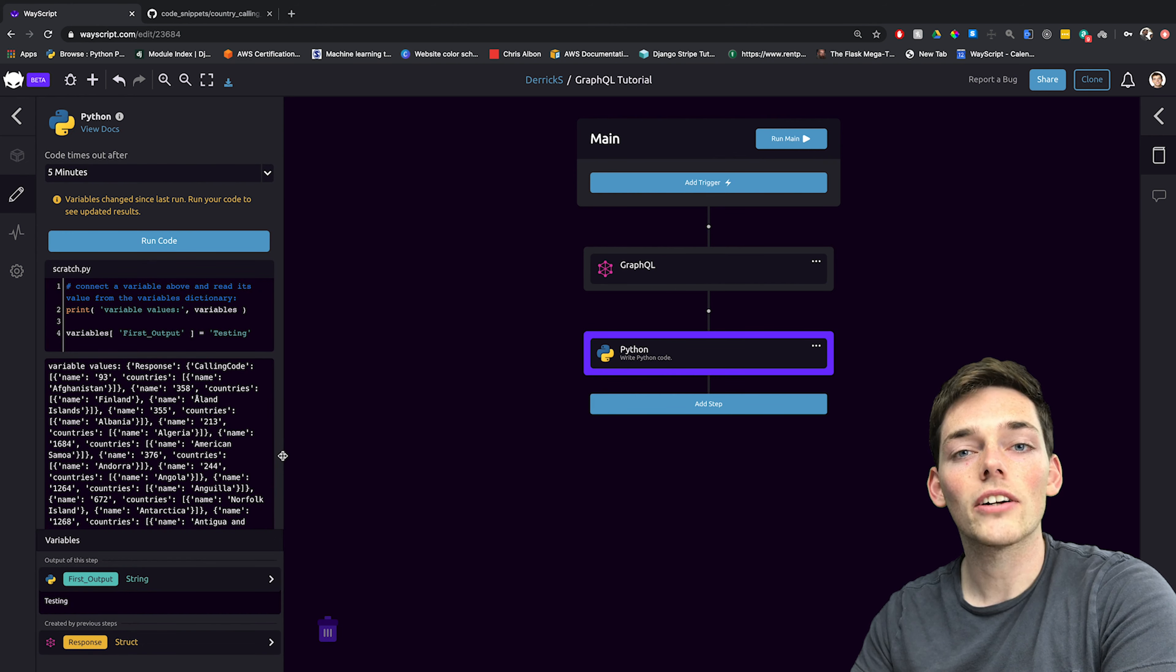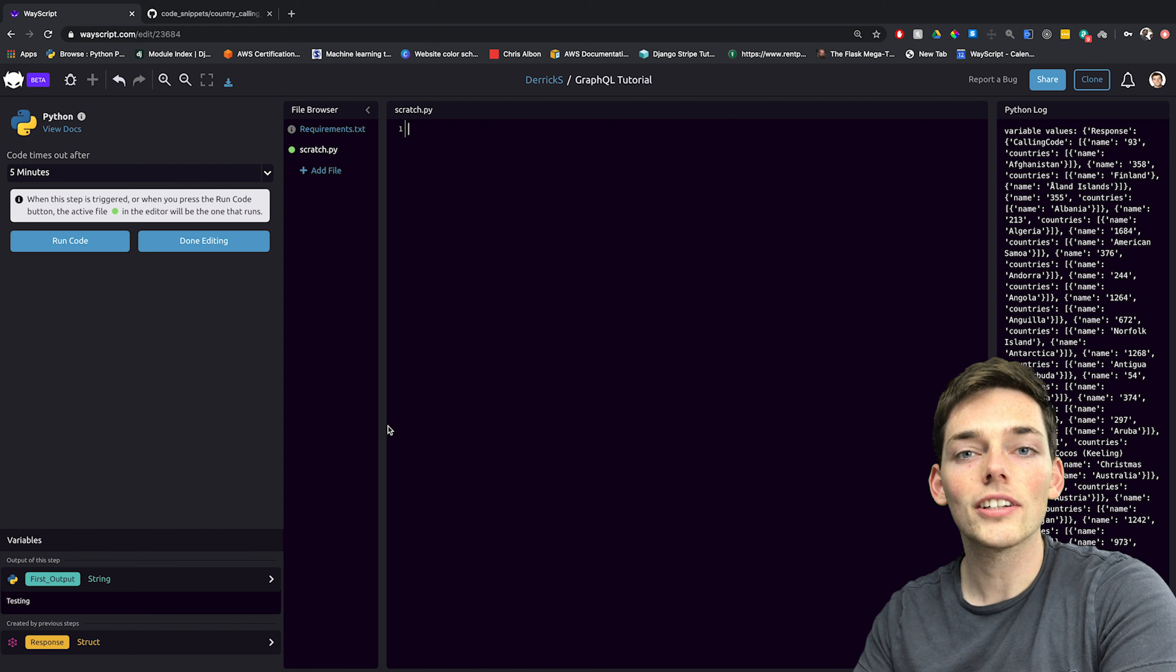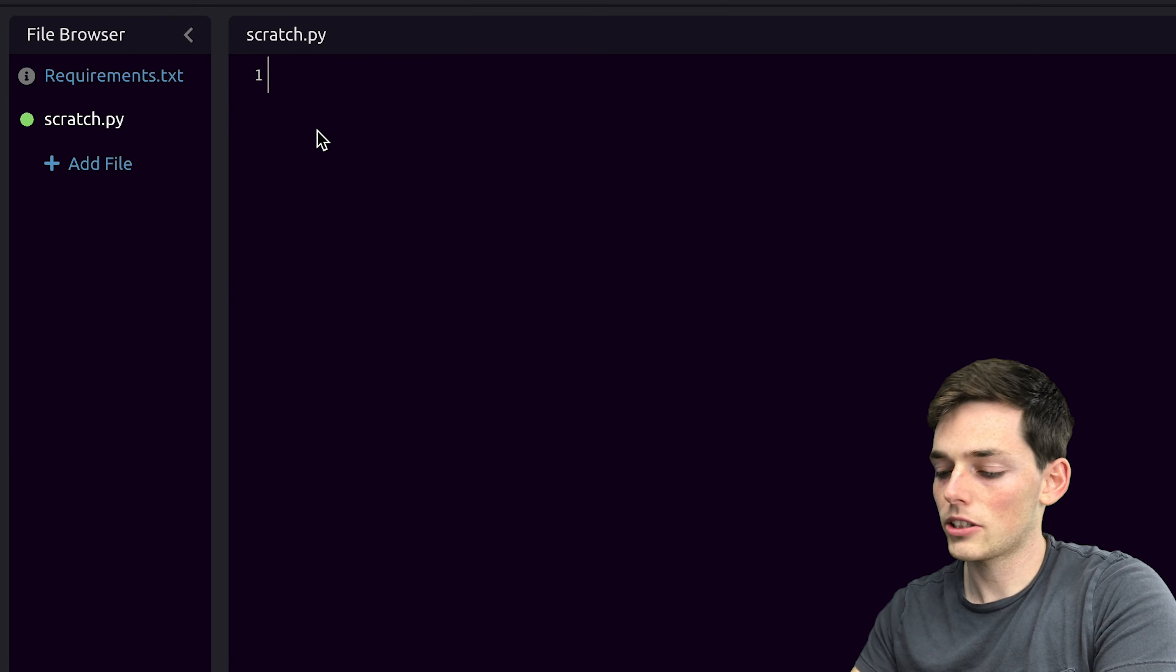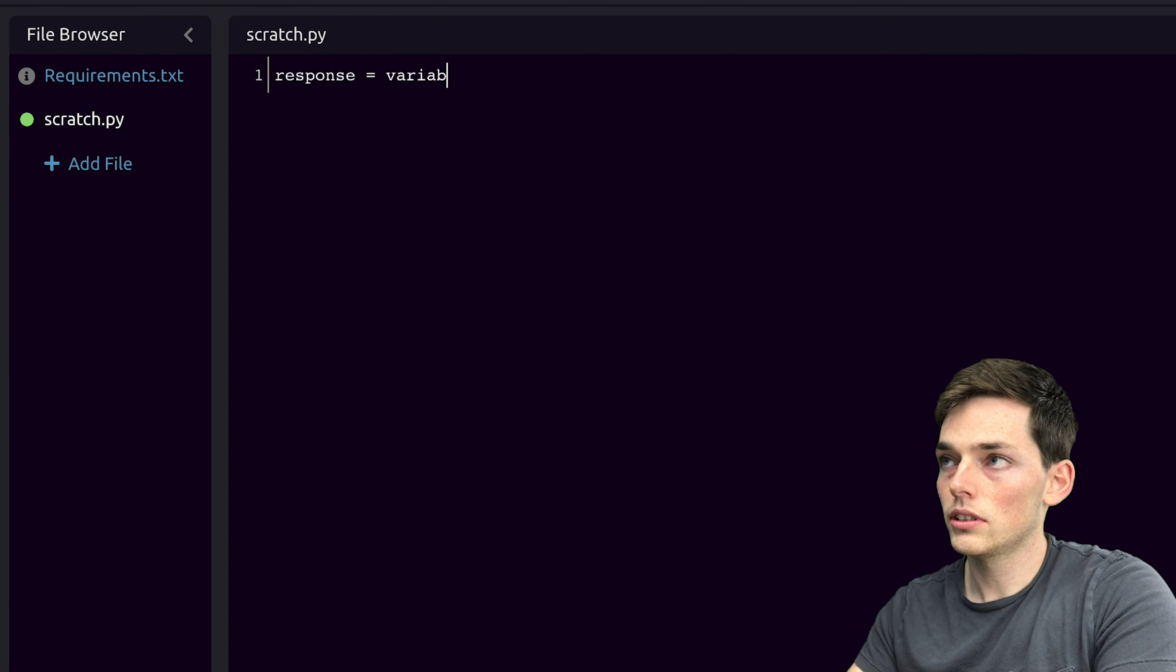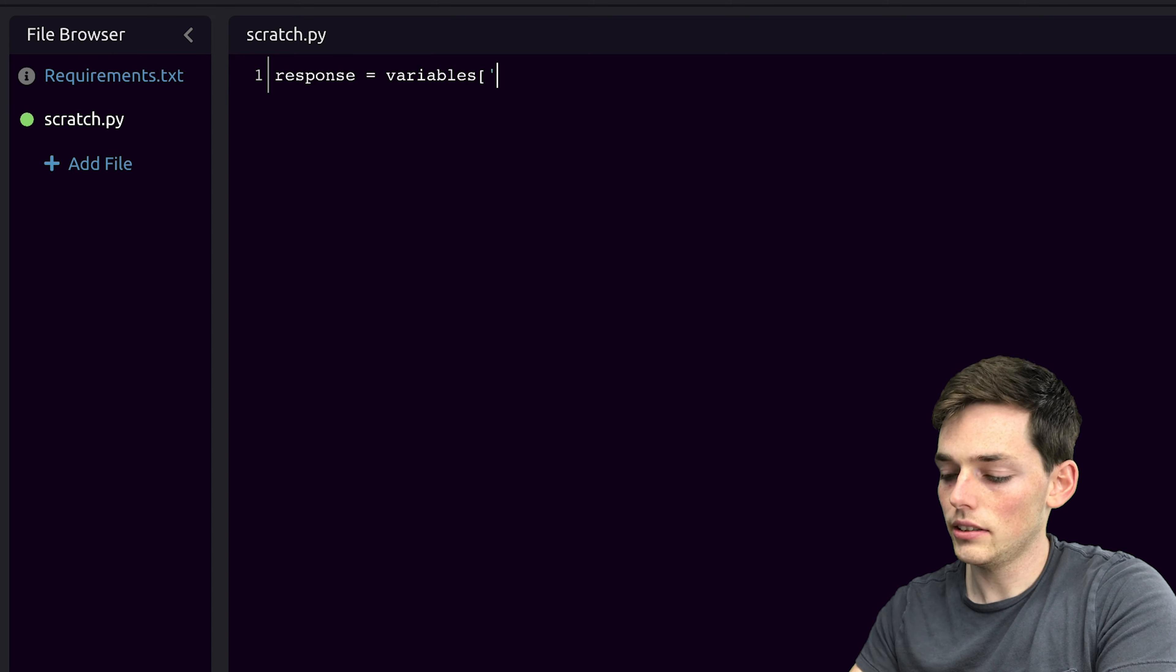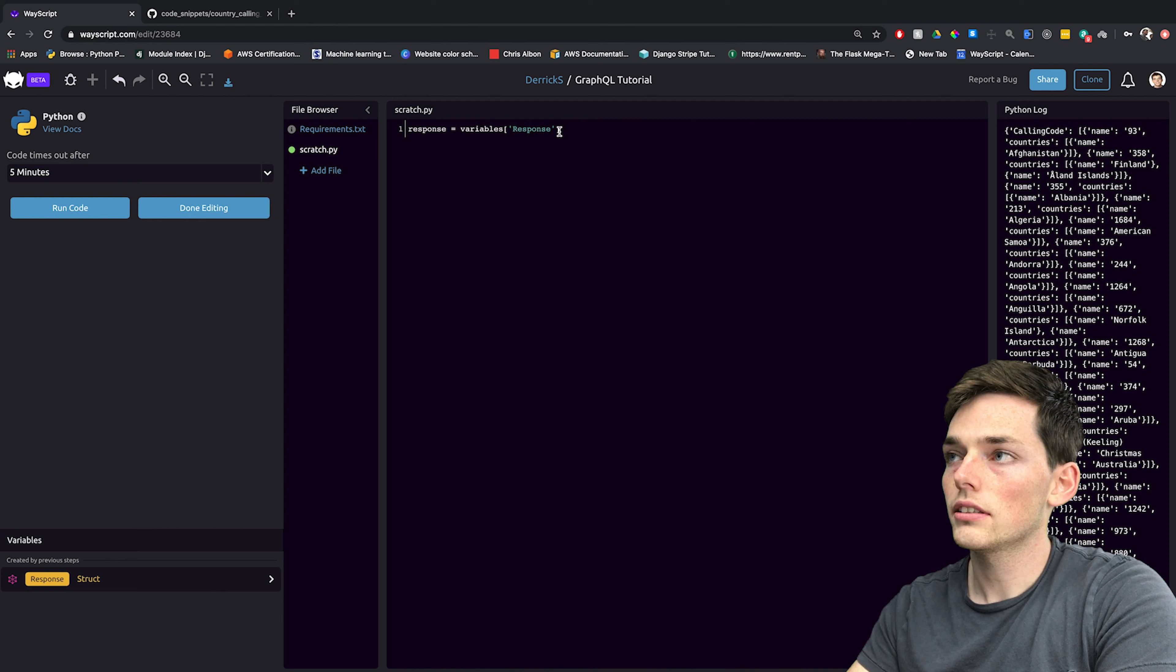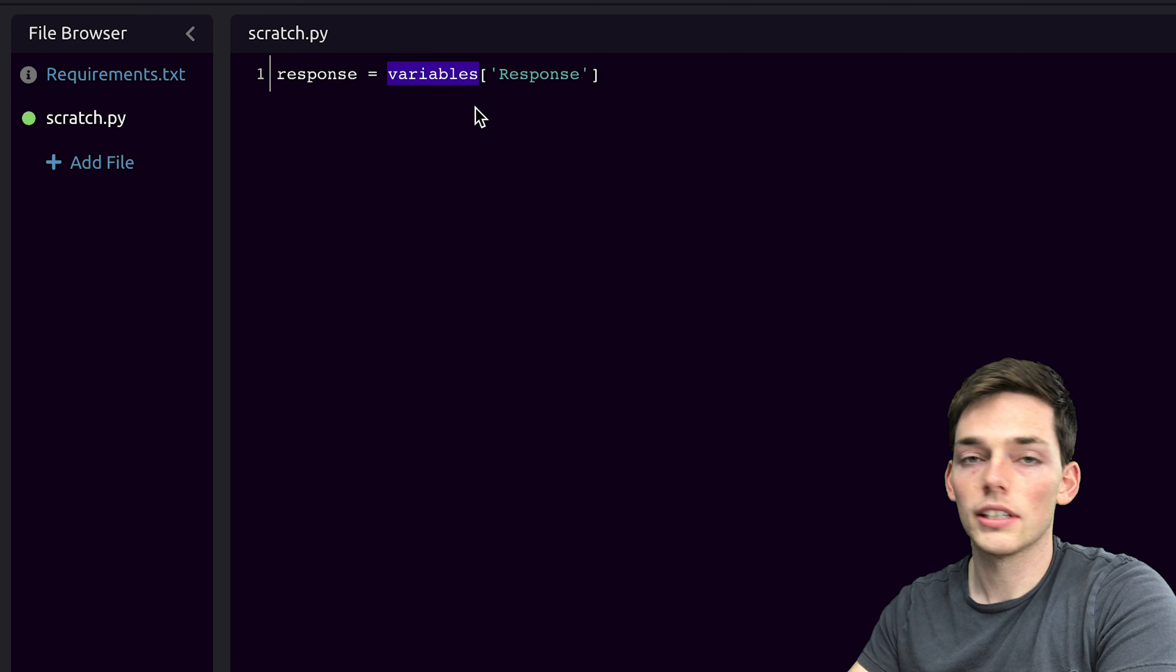Here we can write our own Python code however we want into the code editor. Our first step is to reference this variable that we created in the previous step. We can do that by creating a Python variable called response and setting it equal to the variables dictionary using the key of the name of that variable. So this is our key because it's the same name as this right here. And then we're using this variables dictionary to store all of these values.